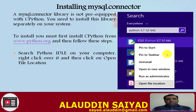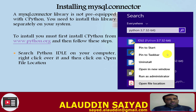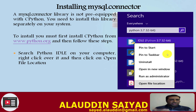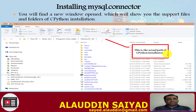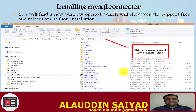The mysql.connector library is not pre-equipped with CPython; you need to install it separately. First, install CPython from www.python.org if you haven't already. After installation, search for Python 3.7 or 3.8, right-click on the application, and choose 'Open file location'. This takes you to File Explorer showing the support files of CPython. To install libraries, refer to the Scripts folder — a new window will open showing support files and folders.